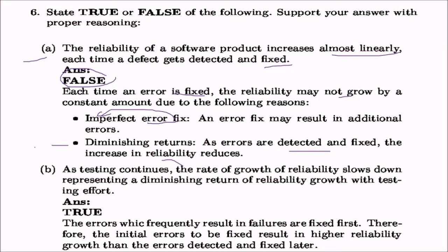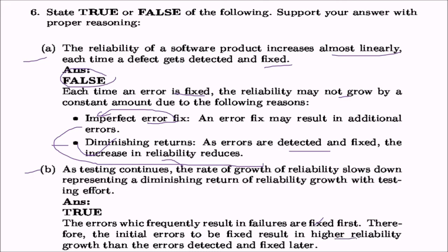Next statement: as testing continues, the rate of growth of reliability slows down, representing a diminishing return of reliability growth with testing effort. The answer is true because the errors which frequently result in failure are fixed first. Therefore, the initial errors fixed result in higher reliability growth than the errors detected and fixed later.